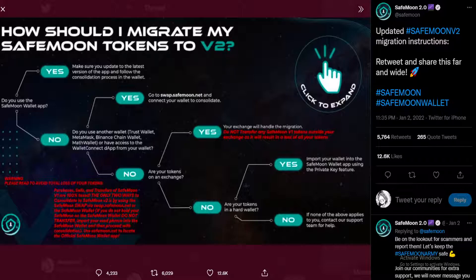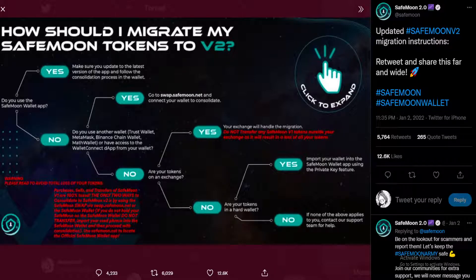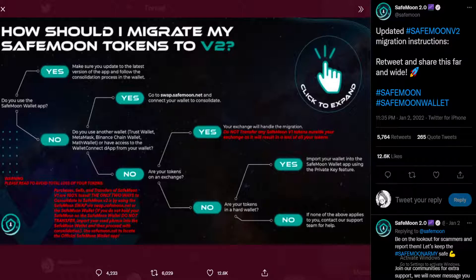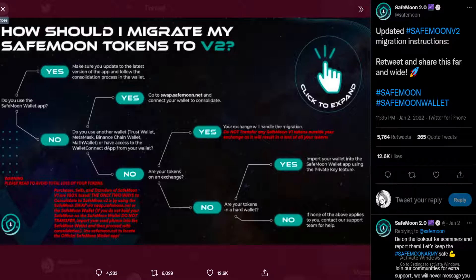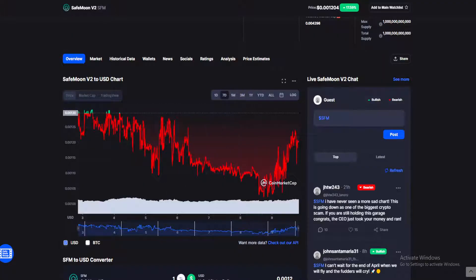In other news, if you're still investing in SafeMoon, here's how to migrate your SafeMoon tokens to V2. If you are still interested in investing and migrating your coins, you can see a detailed guide by the devs on their Twitter page.